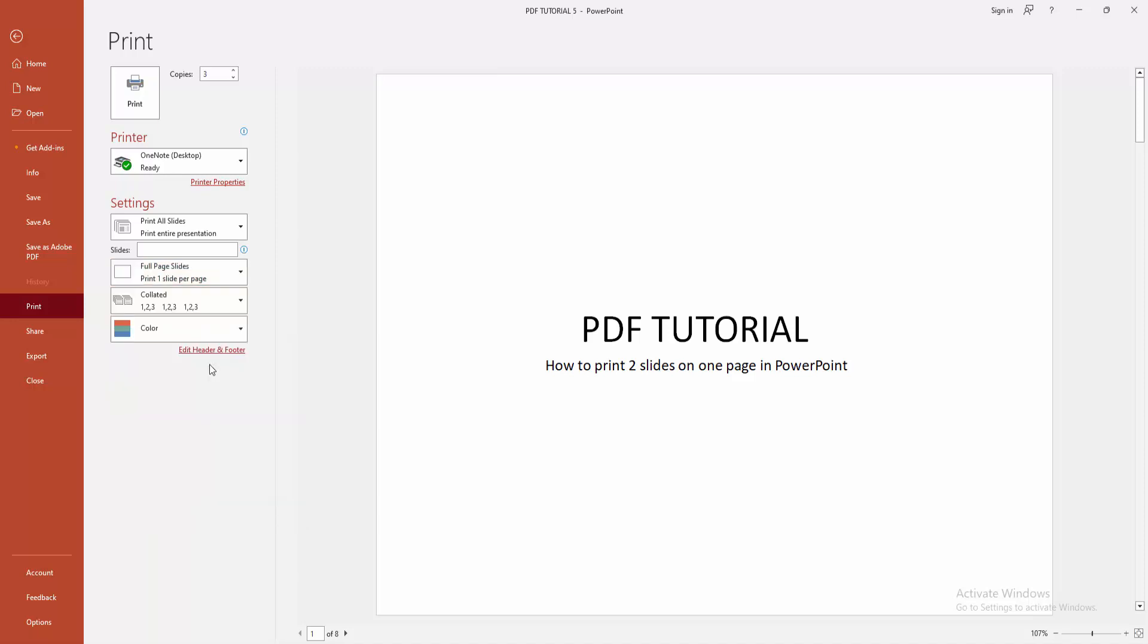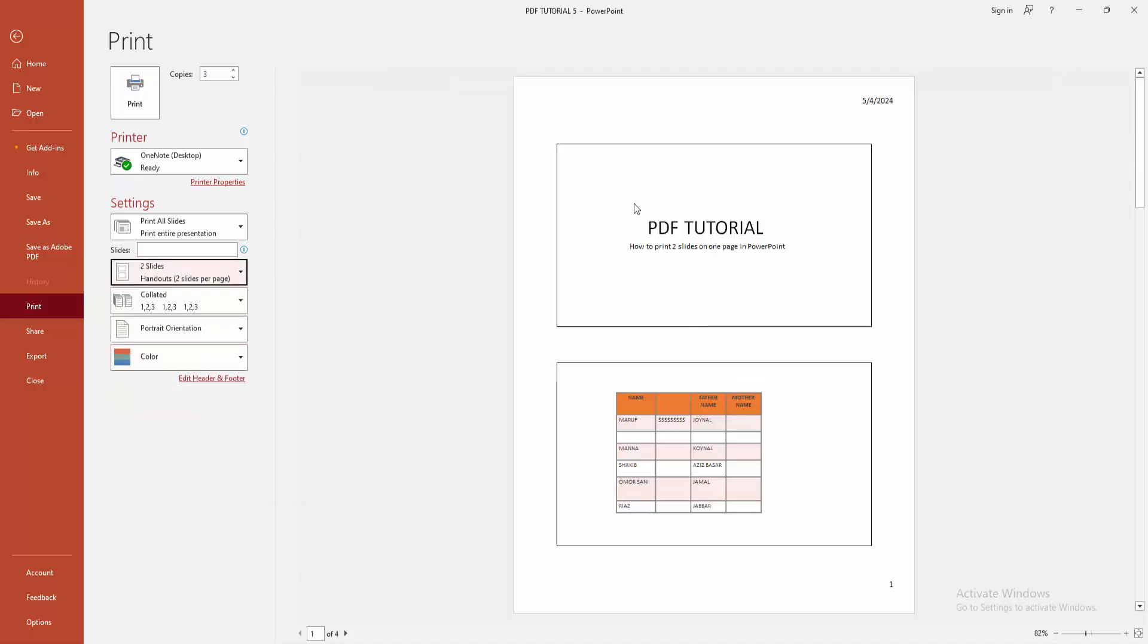Now I'm selecting the two slides option. We can see here it shows two slides on one page. You can print these two slides at once.